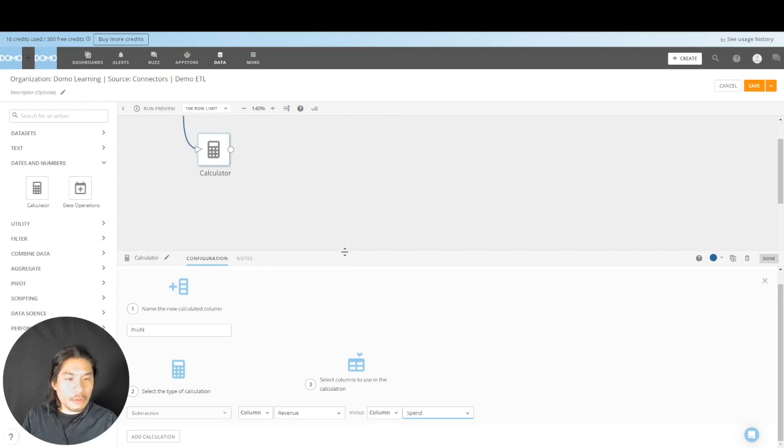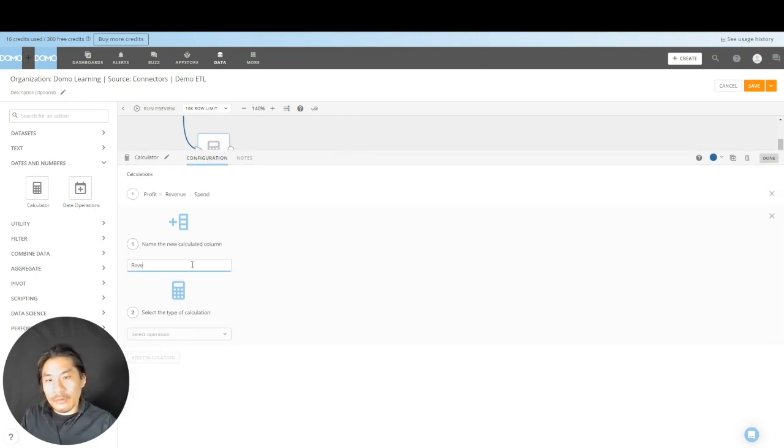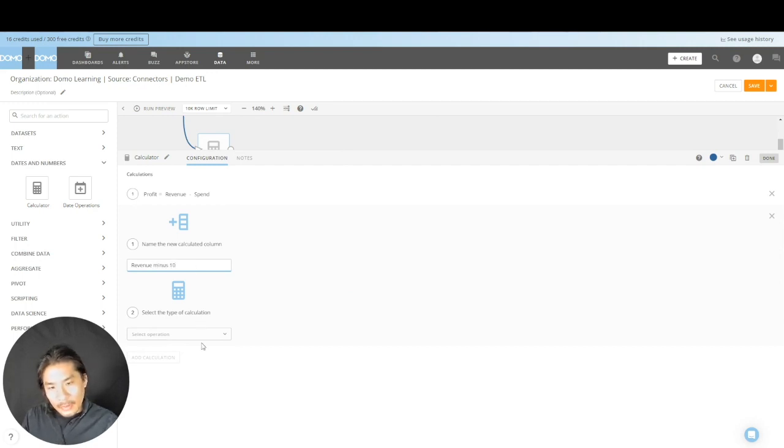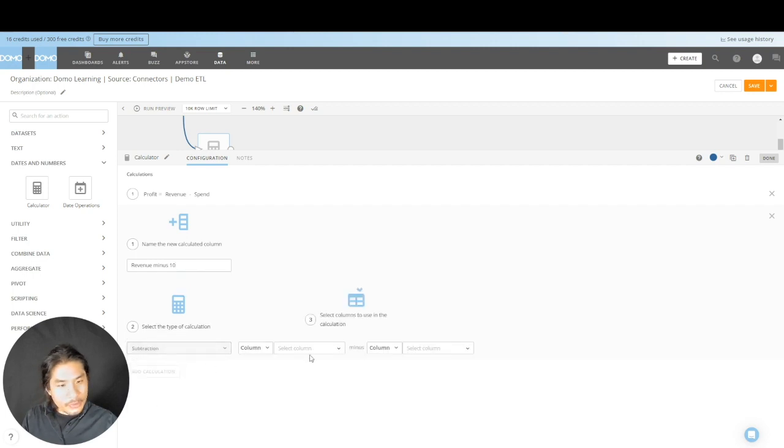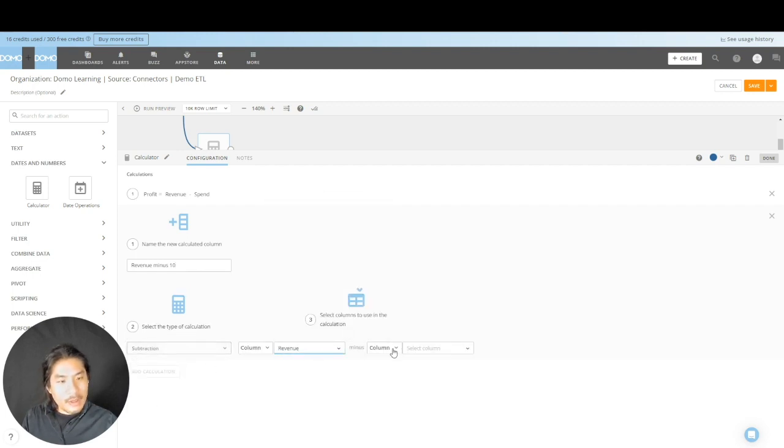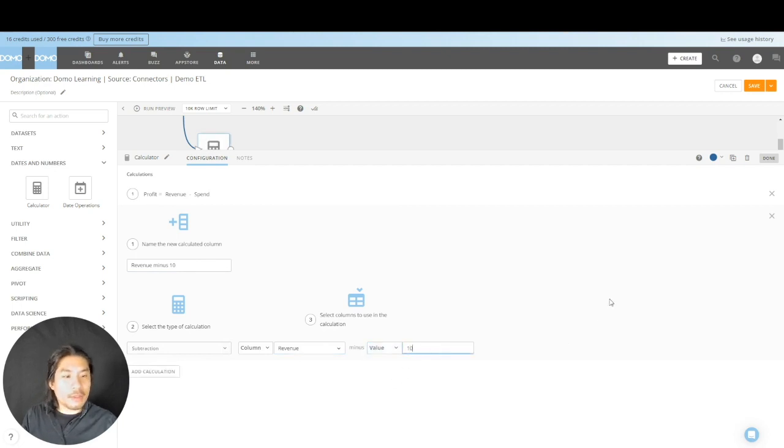But there's another trick. Check this out. I'm going to hit add calculation. I'm going to do revenue minus 10. And here what I can do, same exact thing. Subtraction. I'm going to pick my revenue column, but I don't have to pick this column. I can say a value. And in this value, I can put whatever I want. So I can write 10.